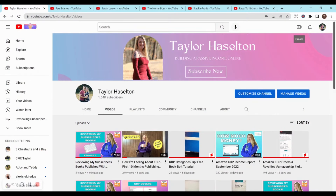In this video, I'll be telling you my top five YouTube accounts for Amazon KDP. So if you're trying to find some tutorials or other people to follow, then this is a great video to check out. I'll also be telling you a little bit about why I love their channel so much.